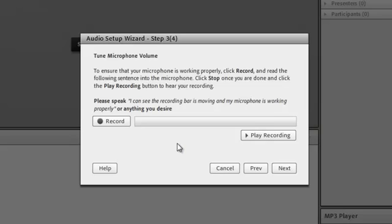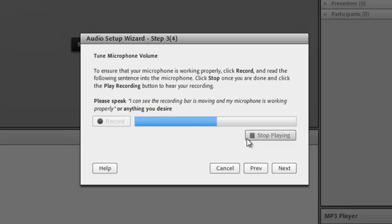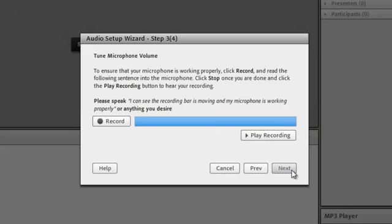You can play back the recording by clicking the Play Recording button. Check, check, check, check, check. If you hear yourself, click Next.